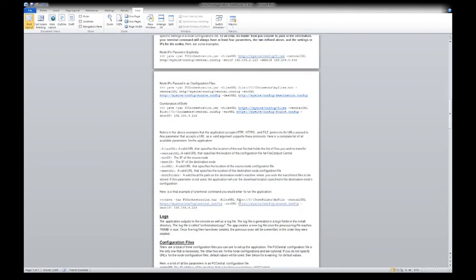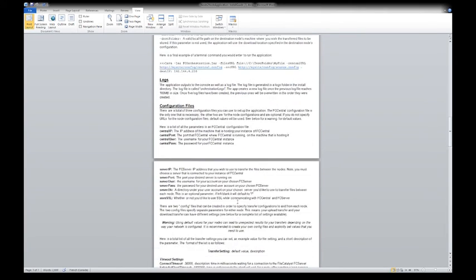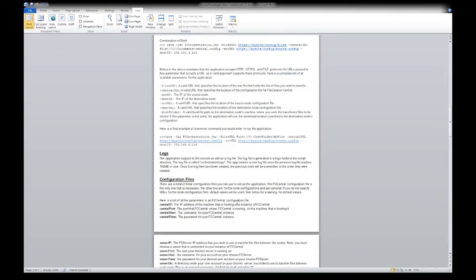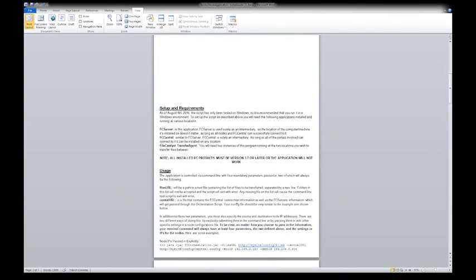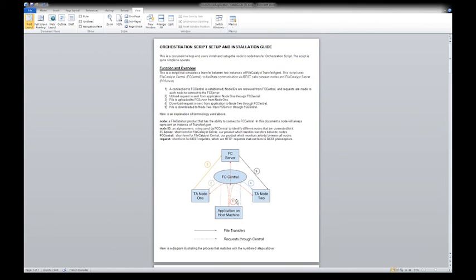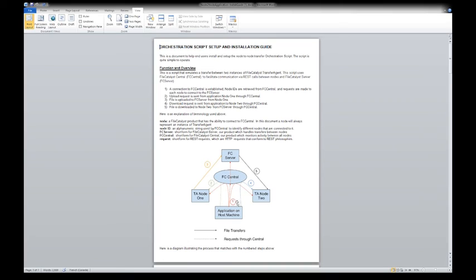The script is well documented and provides all the information on what should be included for it to work. Once the transfer is going, all the regular overview and visibility of the transfers work in Central like they would for any other transfer.